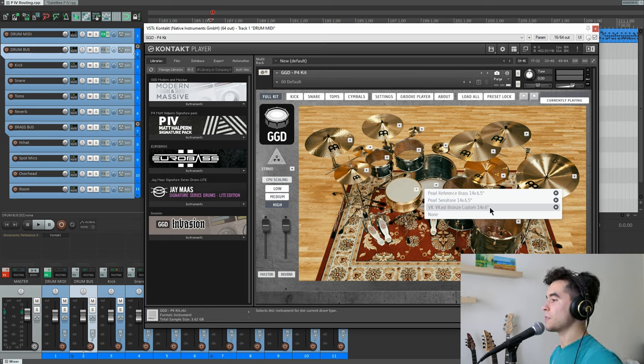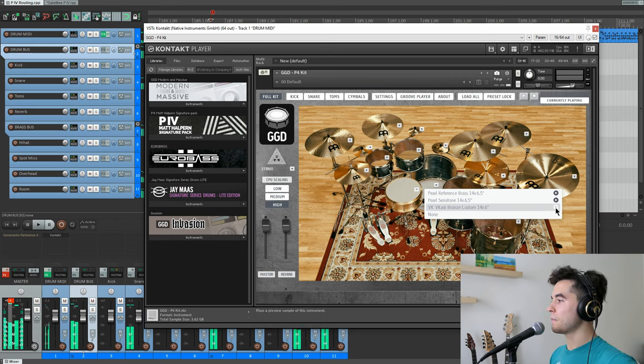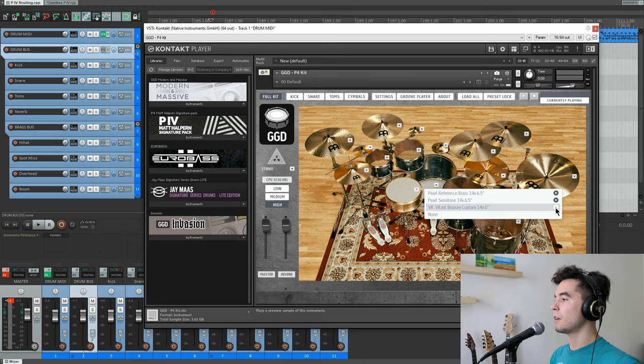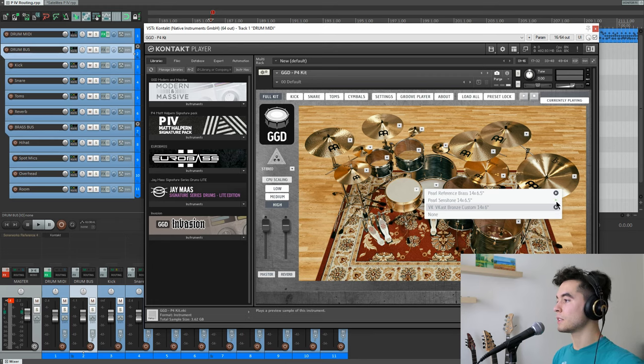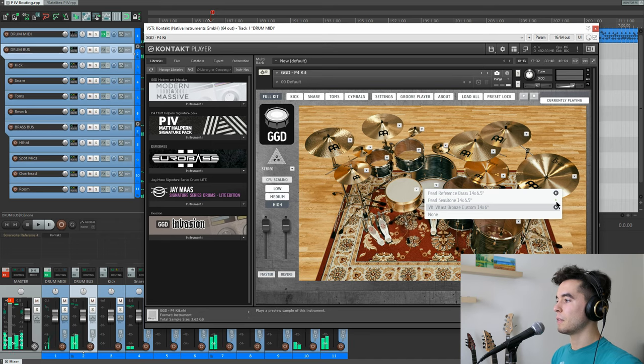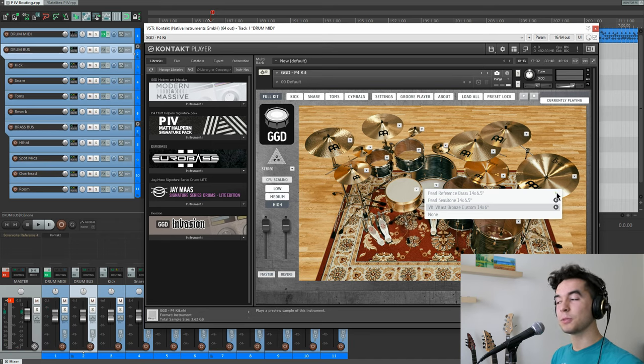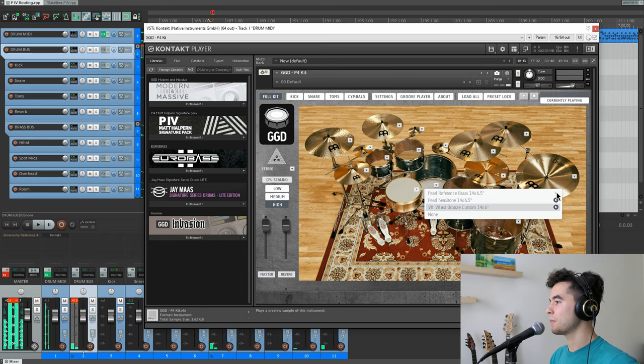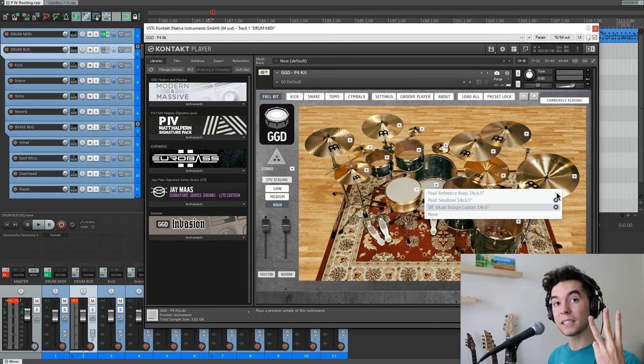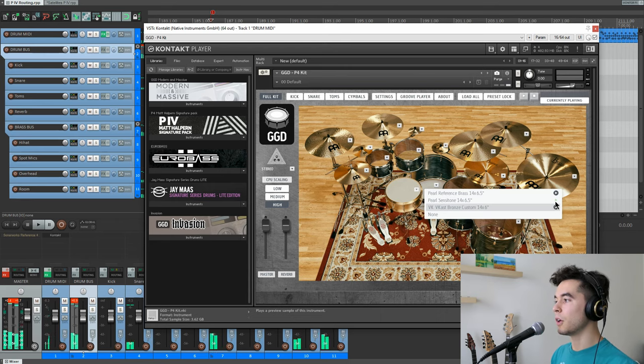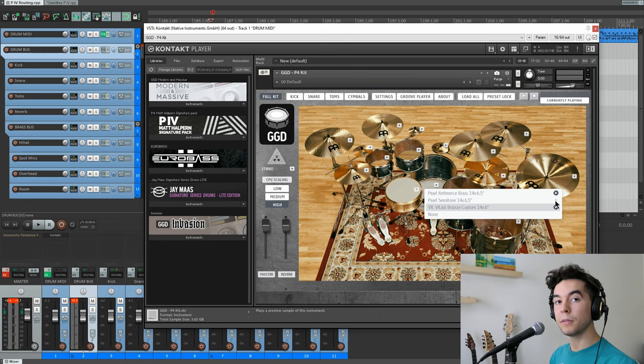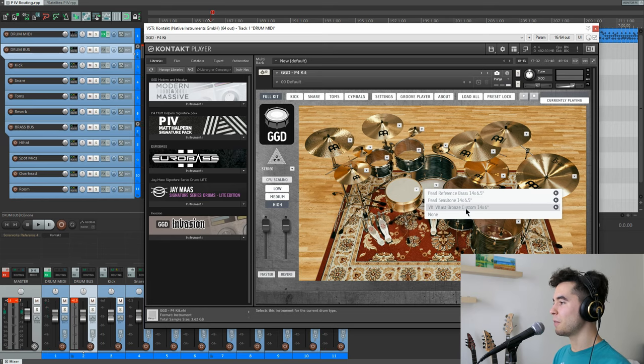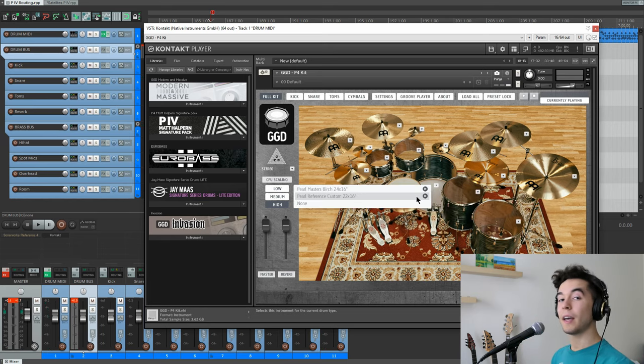The three snares that are on the kit are this VK bronze snare, which is going to be your middle of the road snare. There's going to be a lower tuned option, which is this Pearl Sensitone, very heavy and ringy. And there is the nice cranked high tuned option, which is a Pearl Reference Brass snare. So between these three snares, you can cover all the ground you want. You can go middle of the road, you can go beefy, and you can go snappy. This is very cool. It's like literally all you need and the three of them sound incredible.